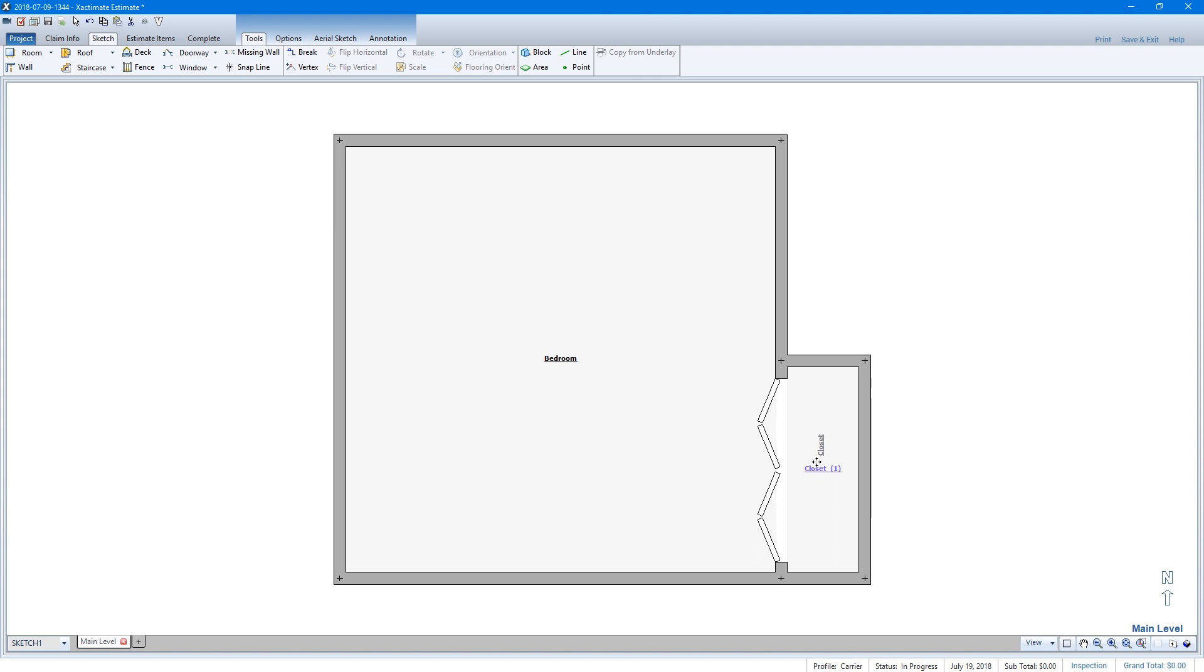When you get the label in the right spot, release the left mouse button. The function of the red diamond now returns to moving the entire room when clicked.